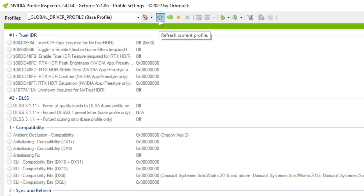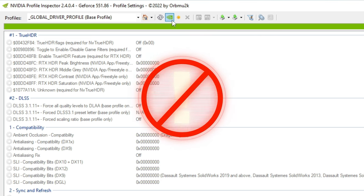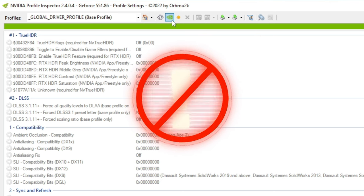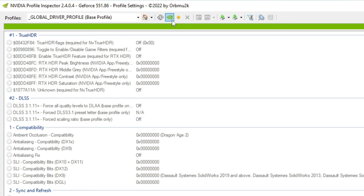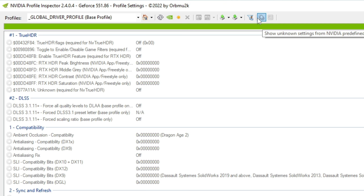To the right of that, we have an option to refresh the current profile. Next to that, we can restore the current profile to all of our defaults. So if you have messed around in here and are not sure what you changed, you can just tick on that button and it will switch everything back to default. There are a couple other options, but they are not really pertinent to what we're going over today.